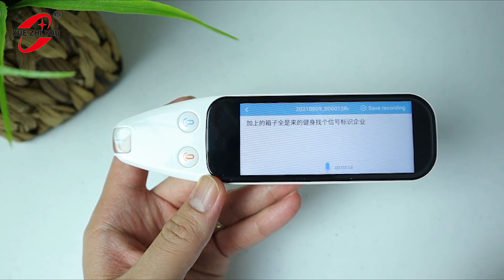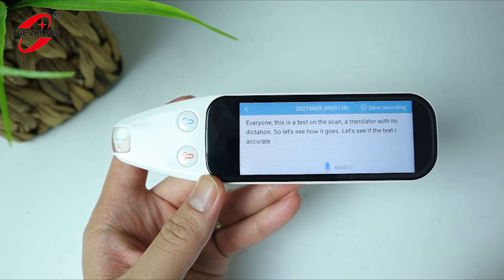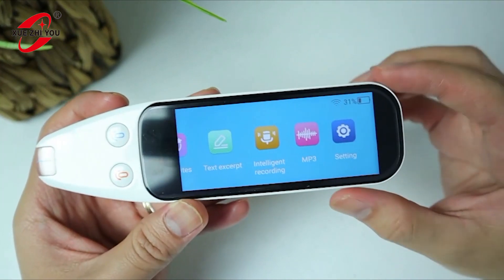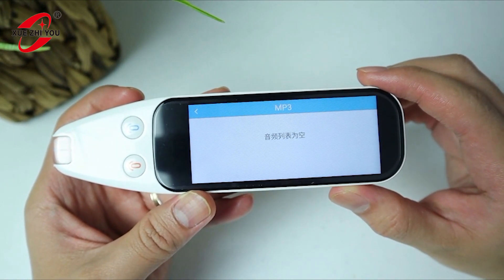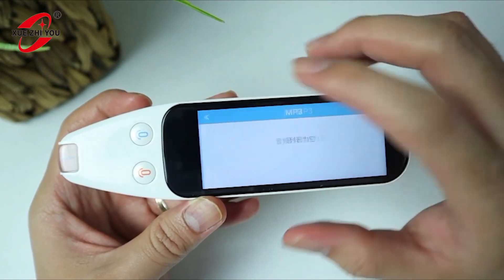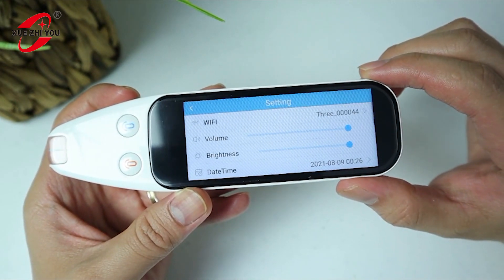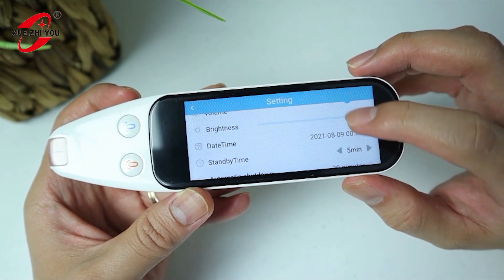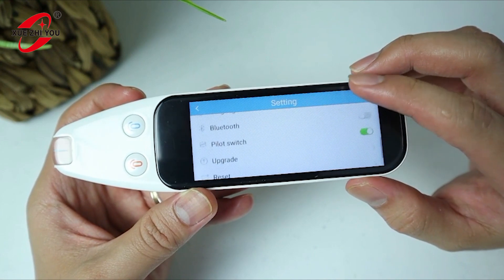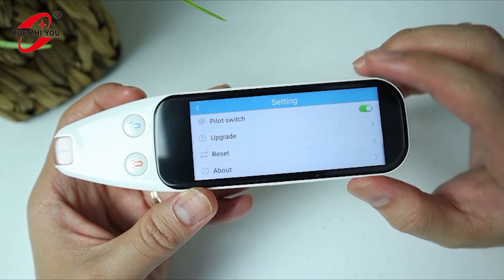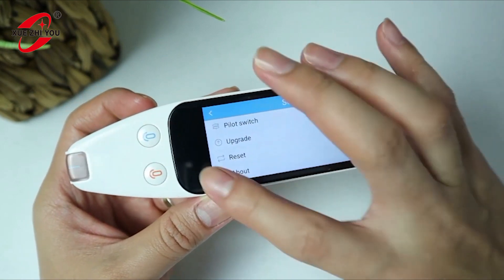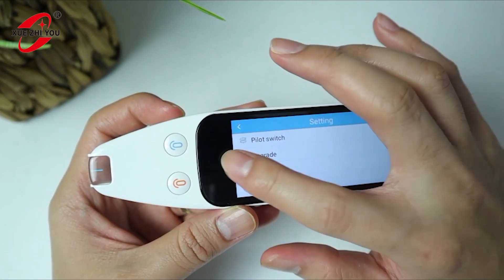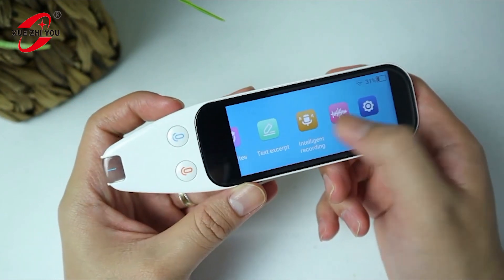It seems it's translating from Chinese back to English as text, but that's probably because this is a prototype — the final version likely won't have that issue. It also has an MP3 section so you can save MP3 files. In settings, you have Wi-Fi settings, volume, time, standby time, and device info. It connects via 2.4 gigahertz Wi-Fi, which is still pretty stable.